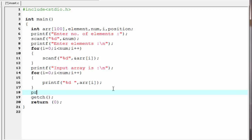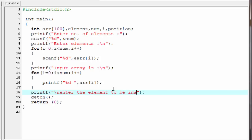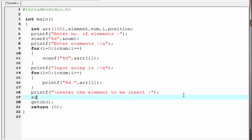printf("Enter the element to be inserted"), and then scanf("%d", &element).